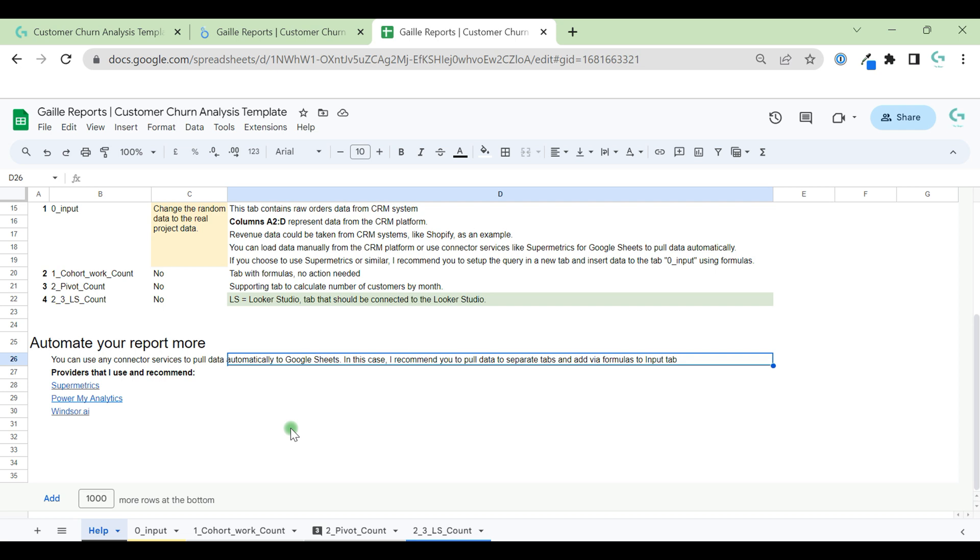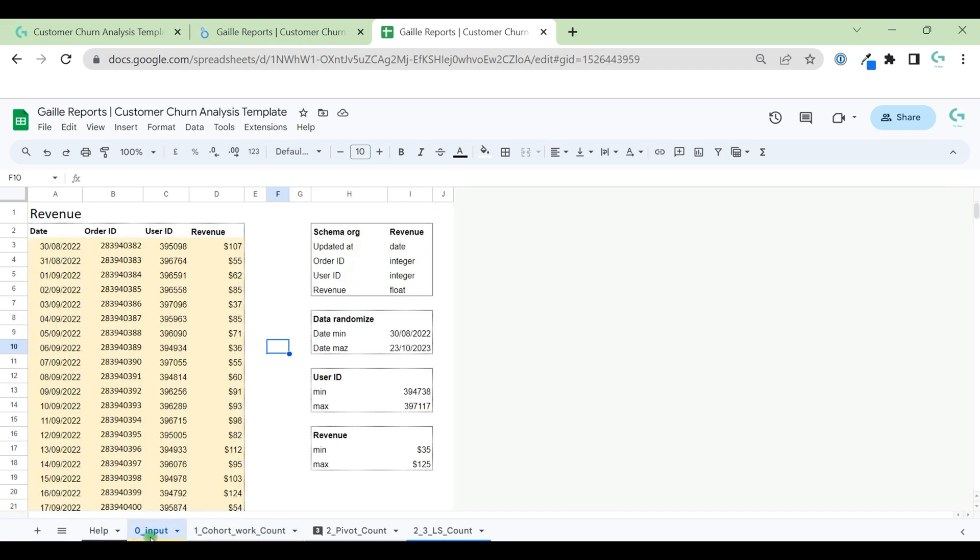With them, you can pull data automatically from your CRM system to Google Sheets and it will be updated automatically daily, weekly, monthly basis, as you need and depending on how often you need fresh data in your dashboard. But you can do it manually. It depends on how often you need this dashboard.